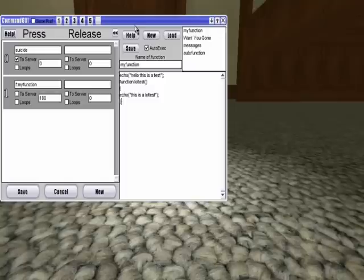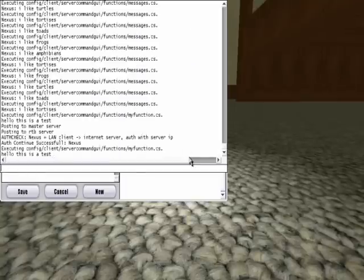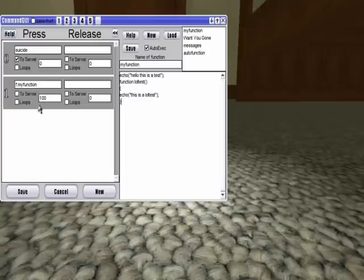So, as you can see in the console, this was automatically executed. Like, I didn't even have to use this keybind.